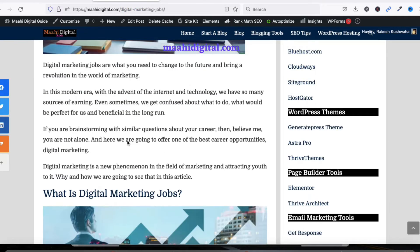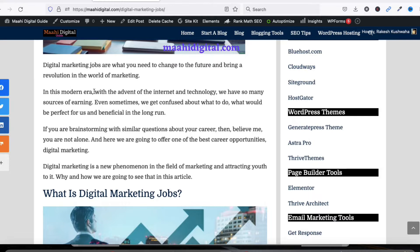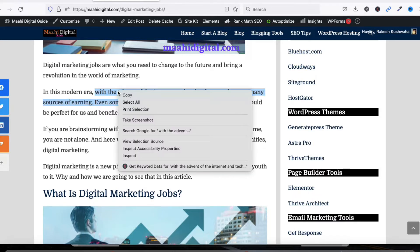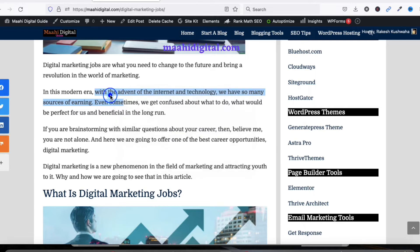On my other blog I have not enabled right click protection or copy protection, so you can see I'm able to right click here. So let me show you how to enable copy protection and disable right click on your blog post so no one can copy your content.